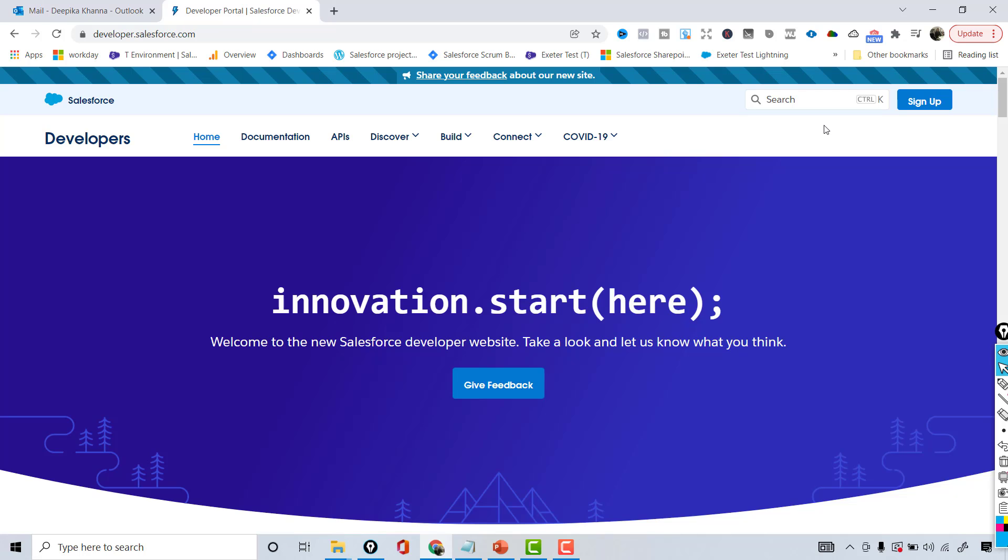Hello guys, welcome back. In this tutorial we are going to create our developer account and we will be using this developer account to practice our flows. The first step is you have to go to developer.salesforce.com.